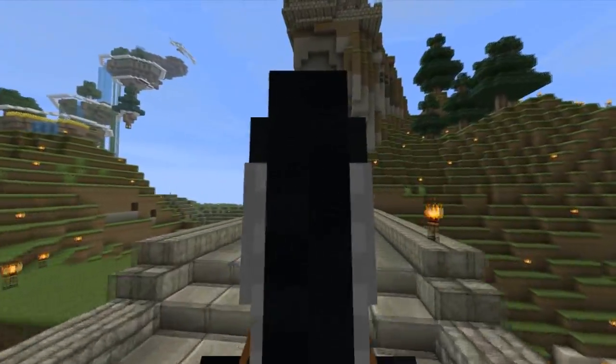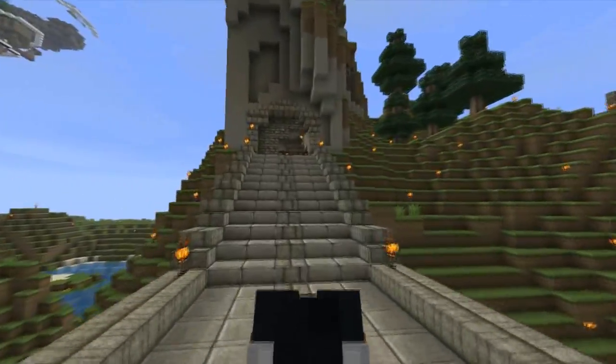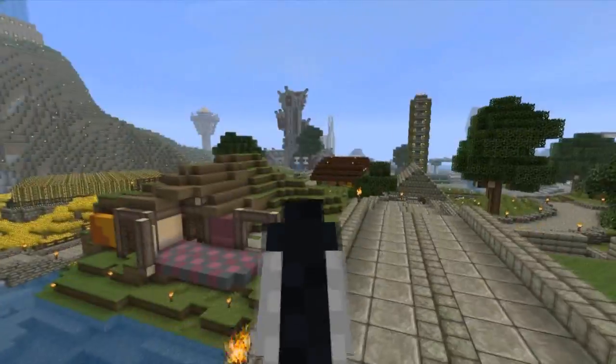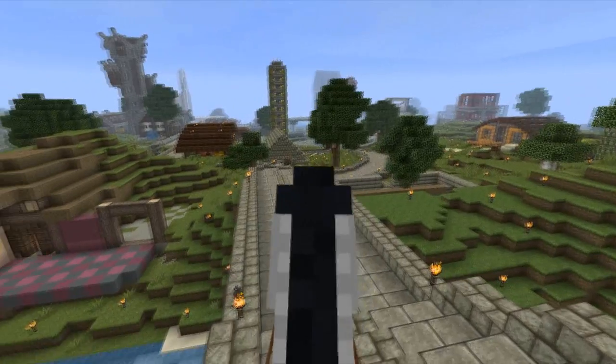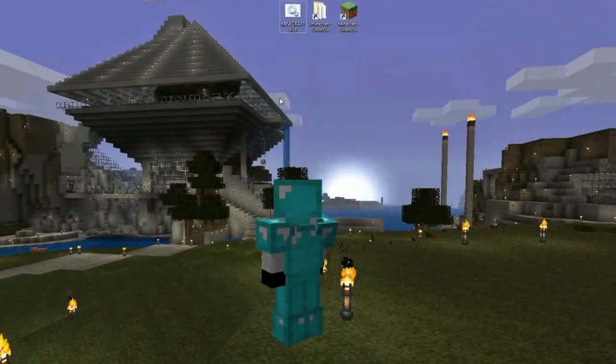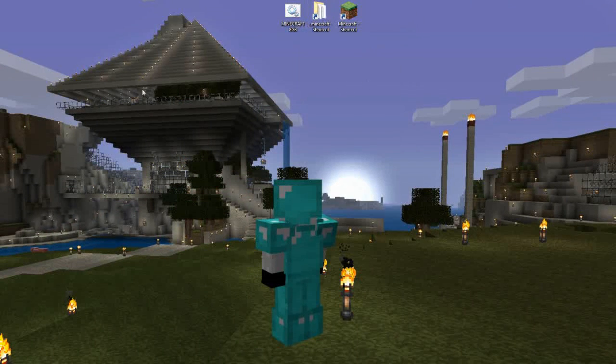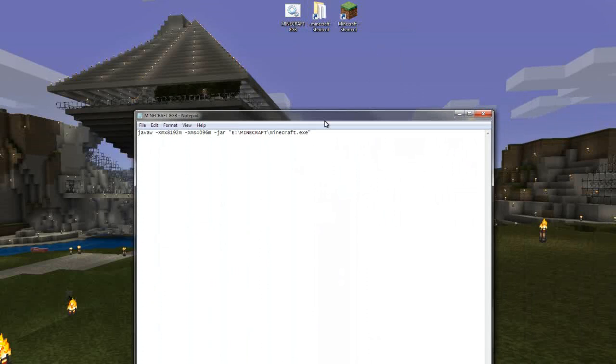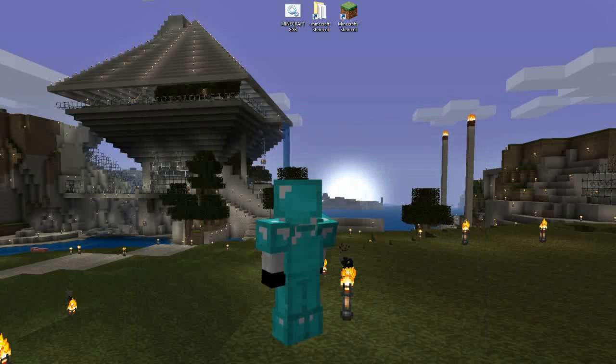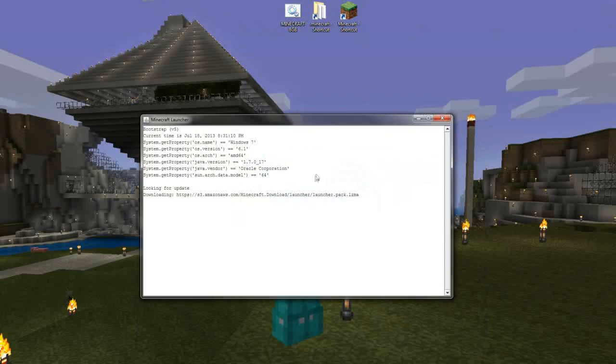I'm going to show you how to do that real quick. Before the new launchers came out, you used to have to allocate more RAM by creating a bat file that looks something like this and you would tell it how much RAM to allocate to it. But now with the new launchers, you can actually do it from within the launcher.